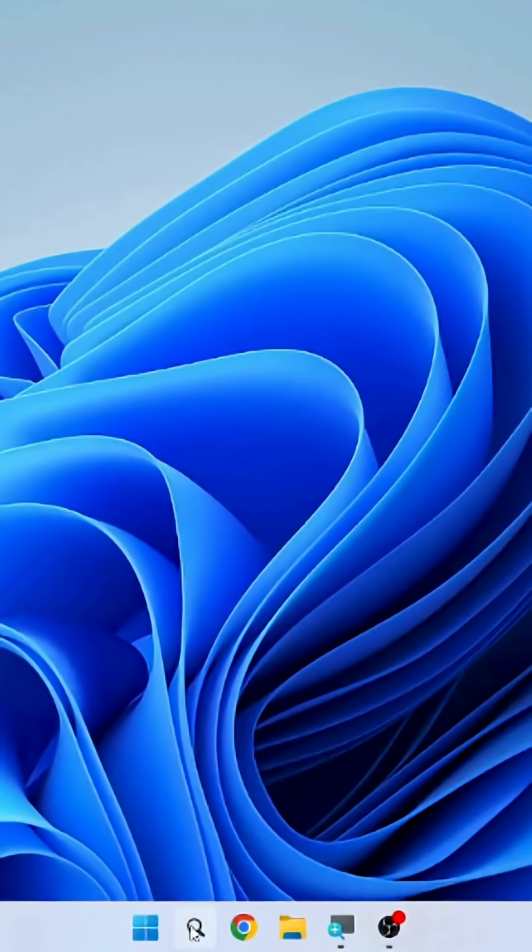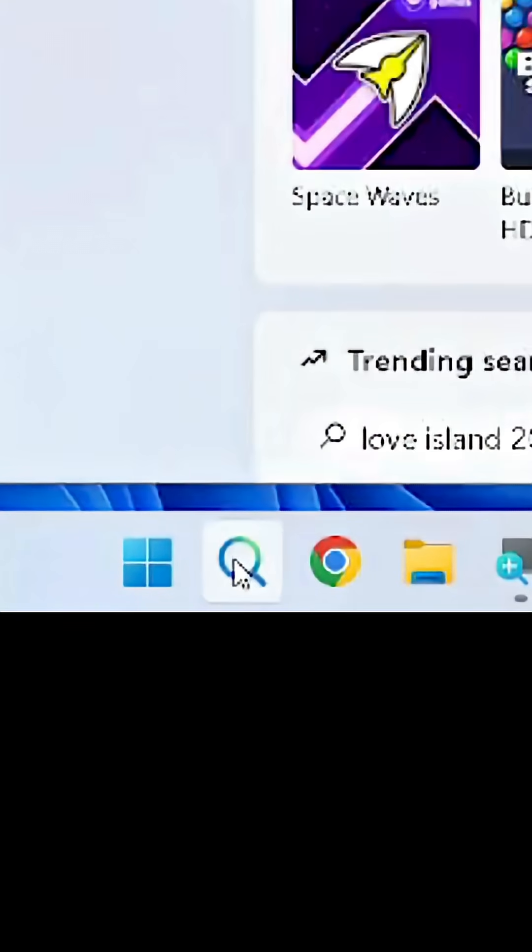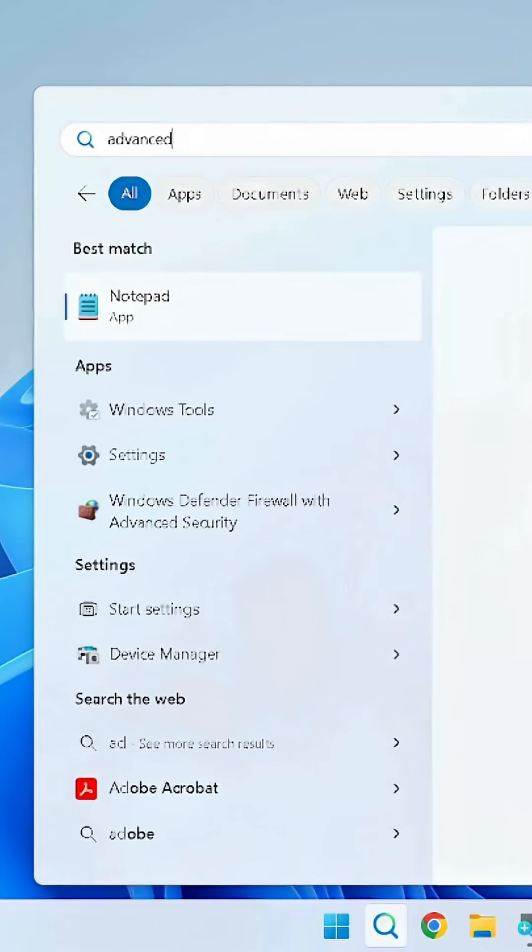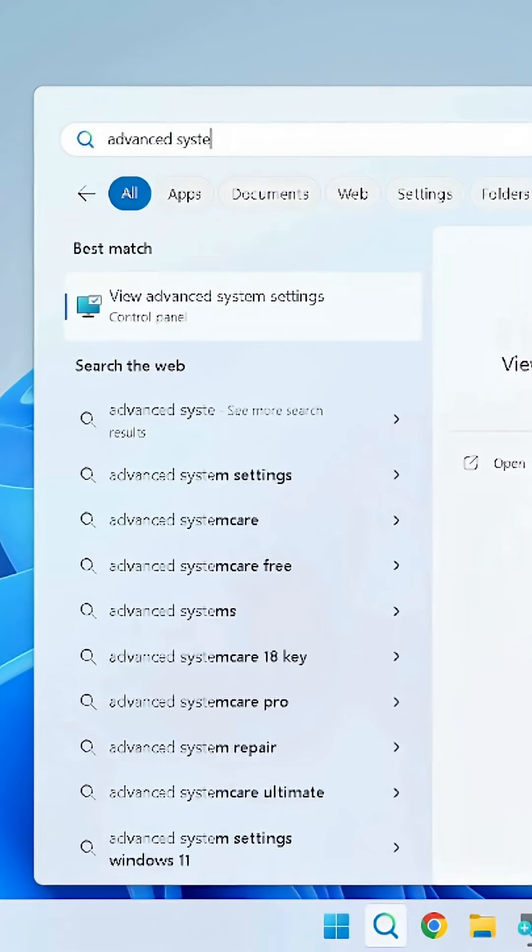PC Trick Part 9 to improve apps and gain performance. Go over to the search bar. On the search bar, type Advanced System Settings and click on View Advanced System Settings.